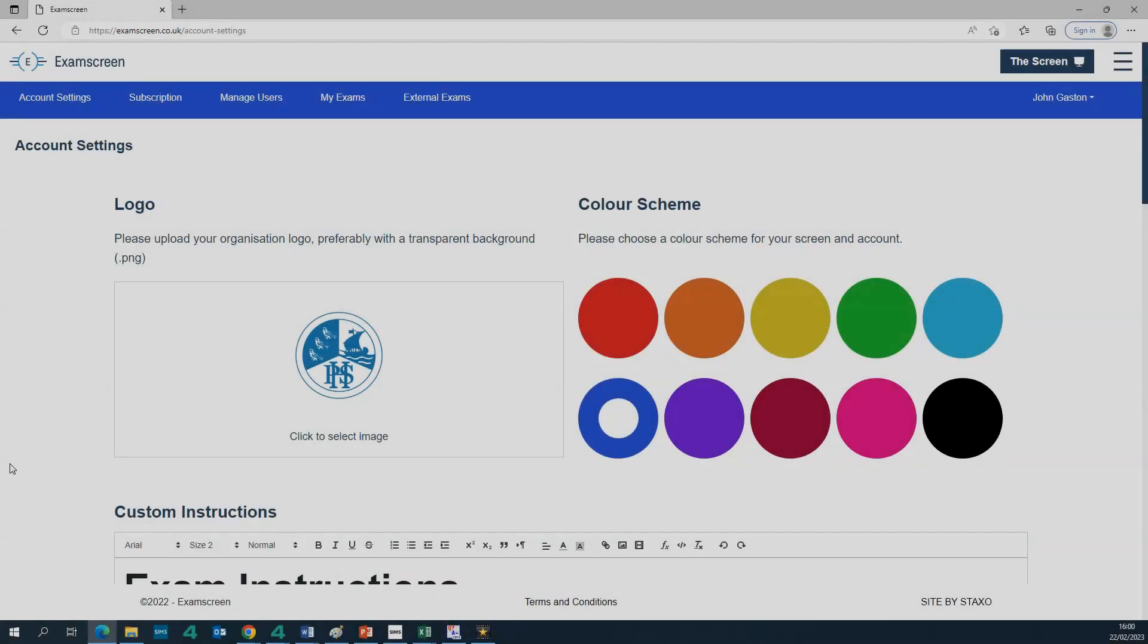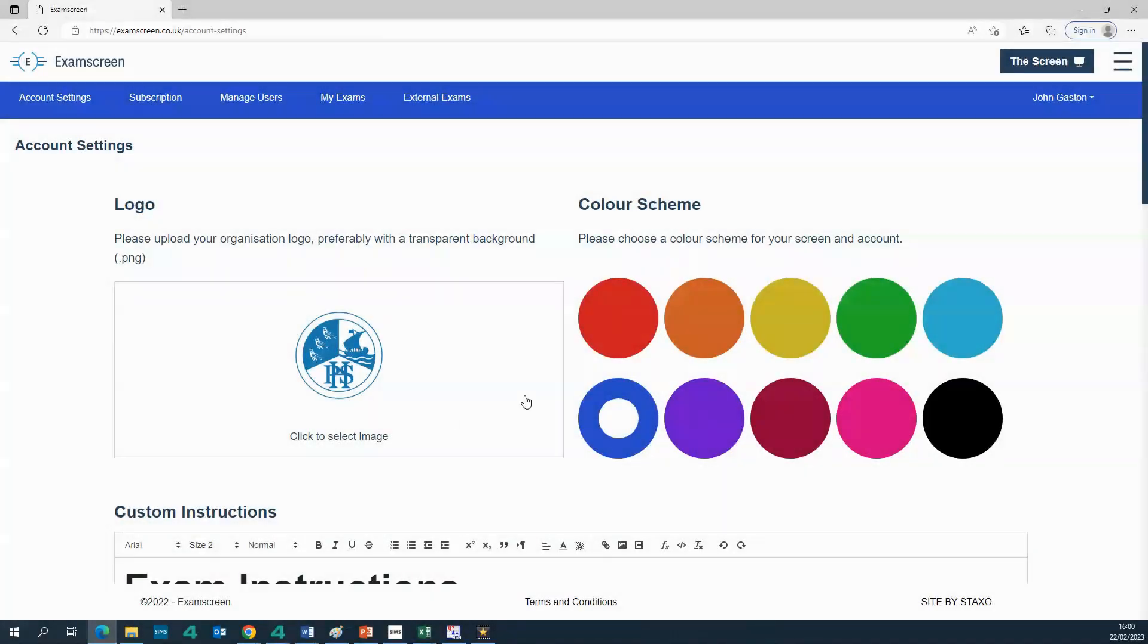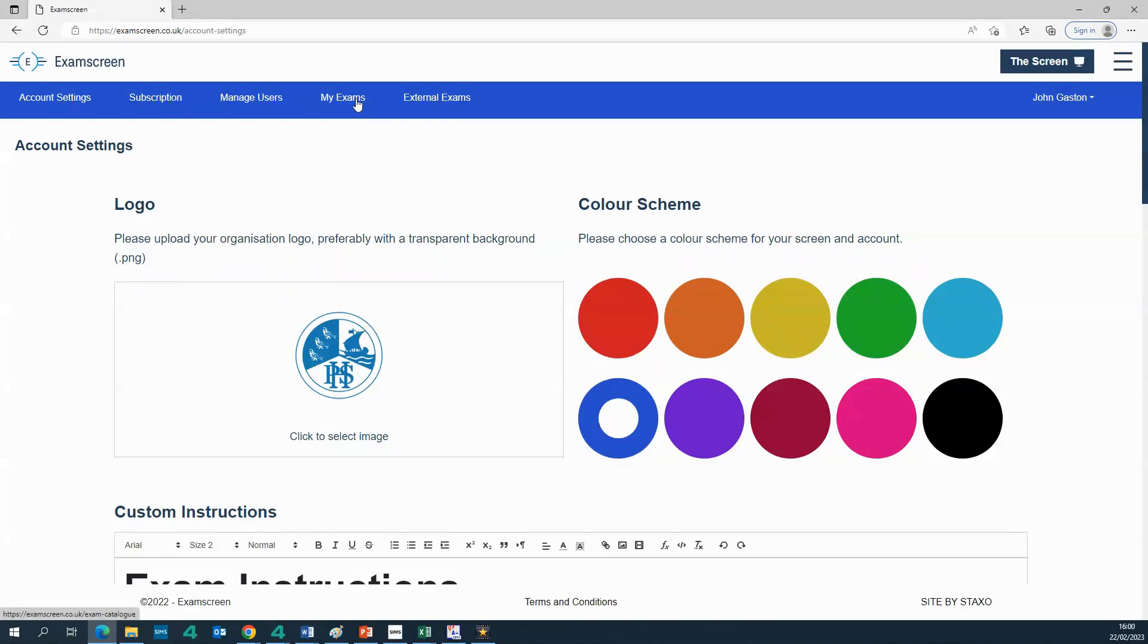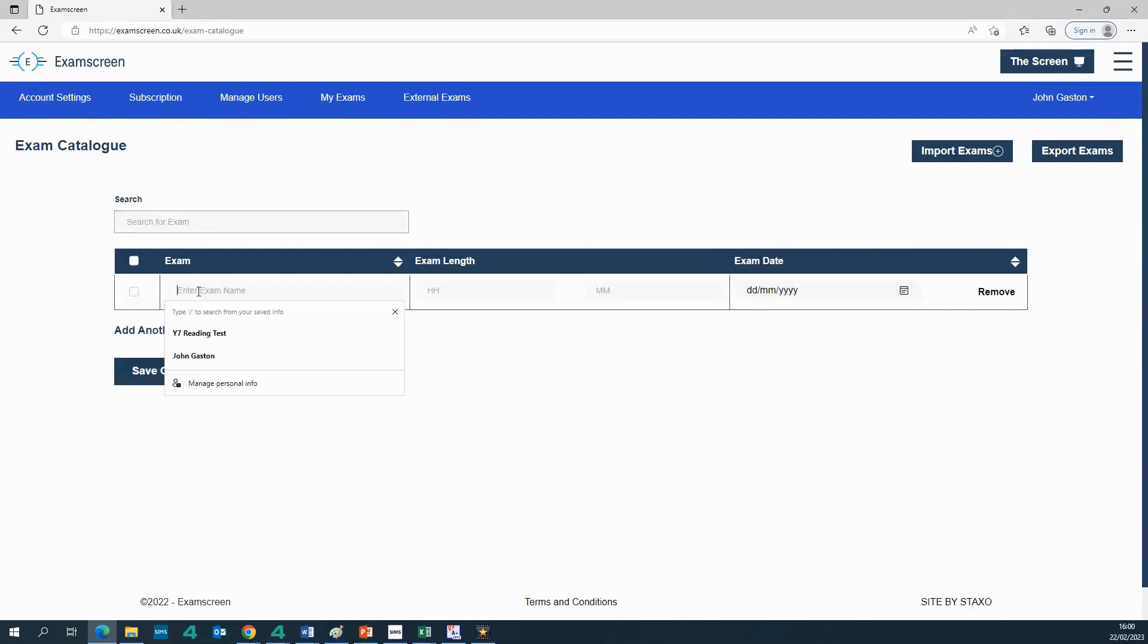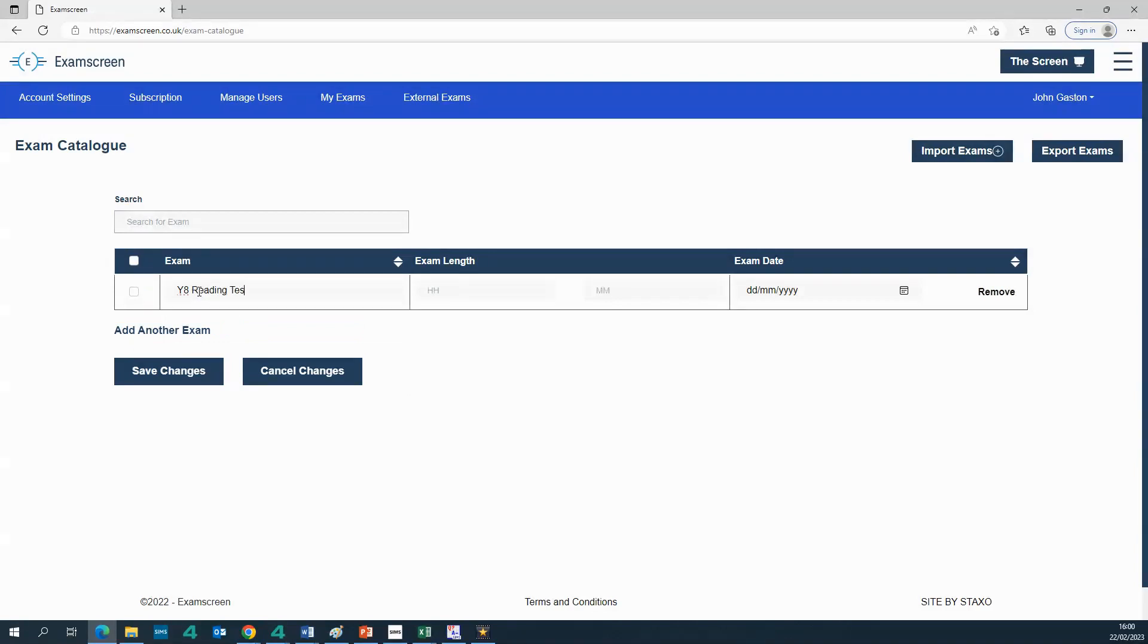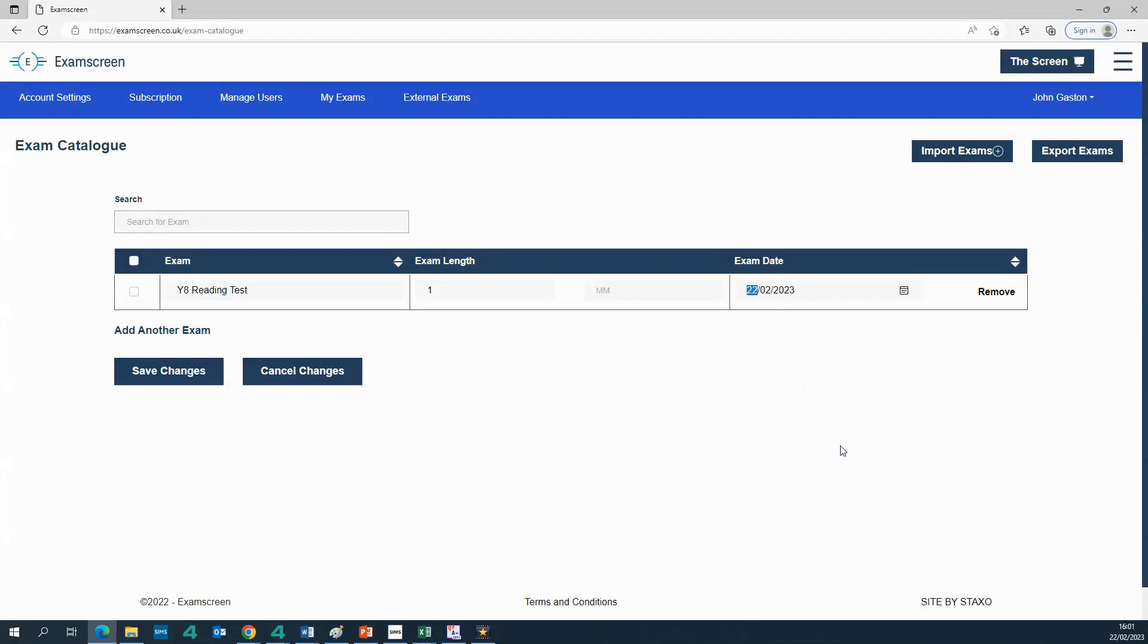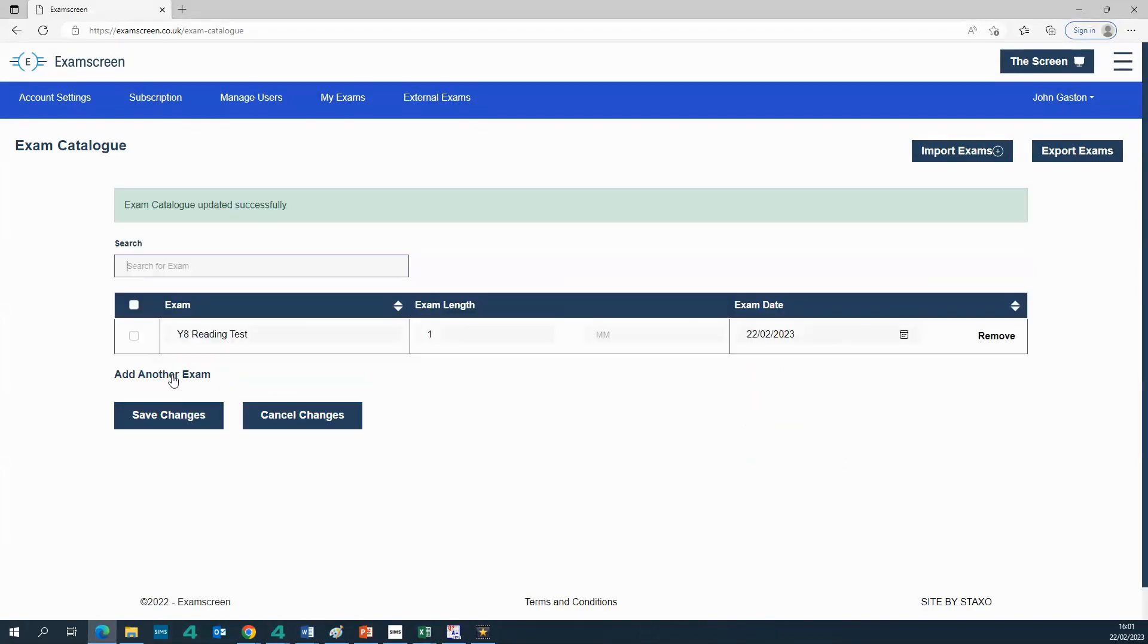Okay, I'm going to show you the second method now for uploading exams and this is the one whereby you upload your own exams into the system. So for this you need to go to the my exams tab. So here you can start to add exams manually. So I'm just going to put one in here, I'm going to call it year eight reading test, I'm going to make that one hour and I'm going to give it today's date, and I'll just save it.